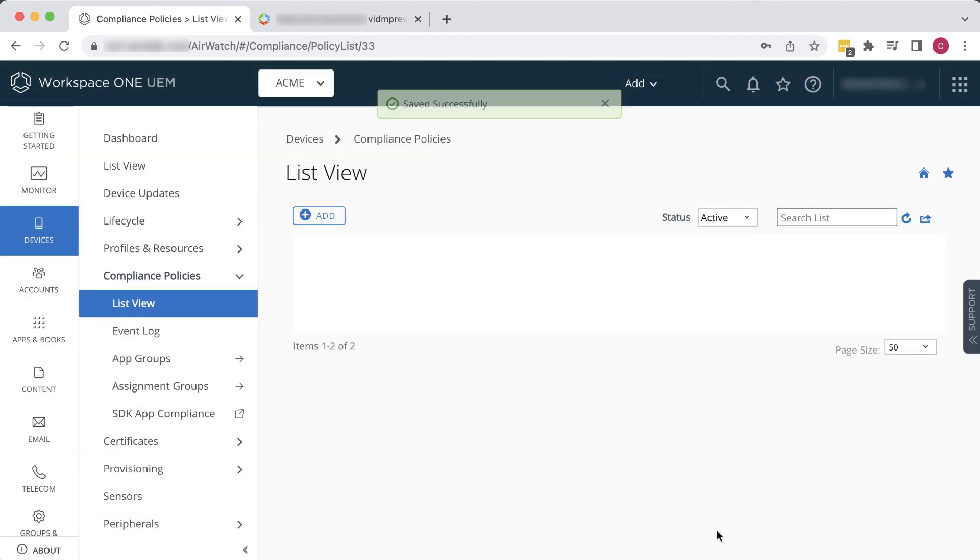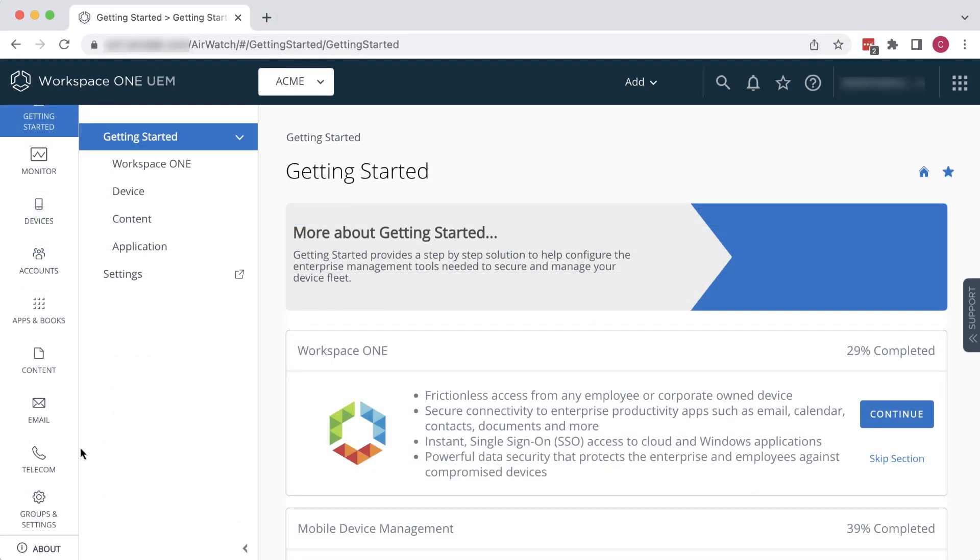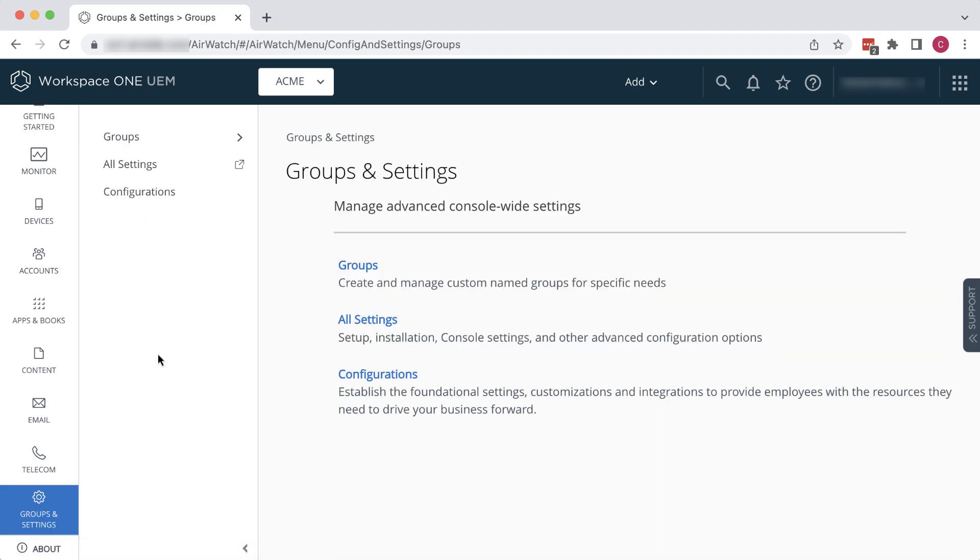Now I want to show you one more thing. Remember when we created that policy that said to notify the user if the device was not compliant? Let's take a look at that notification template and customize it a bit. Go to Groups and Settings, All Settings.